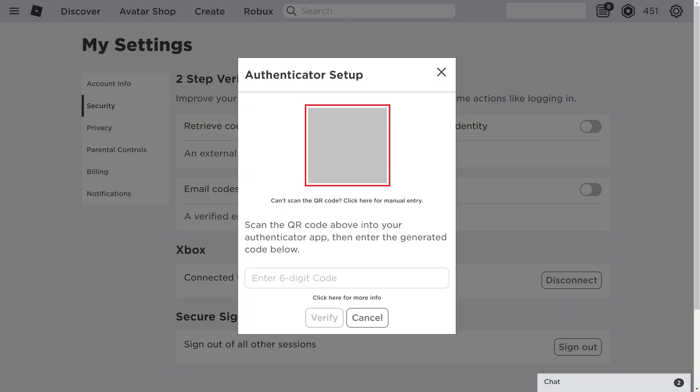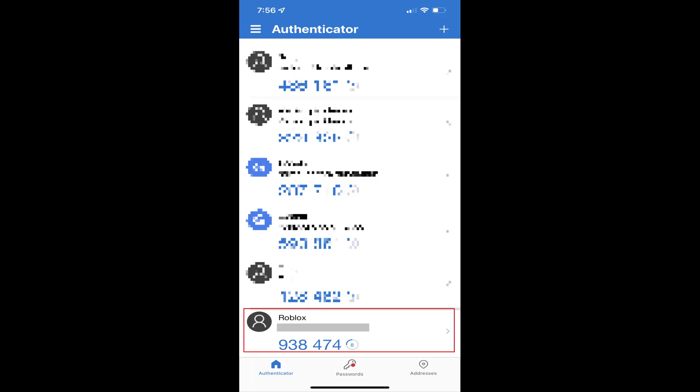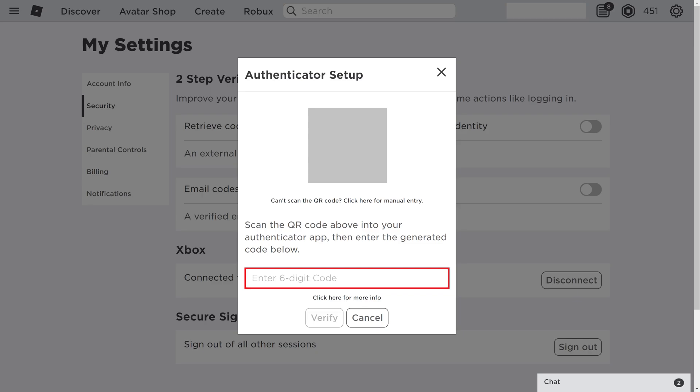Step 5. Scan the QR code on the screen into your preferred Authenticator app, such as Microsoft Authenticator or Google Authenticator, where you'll now see your Roblox account in the list of accounts and a six-digit code associated with it. Enter that six-digit code in the prompt on the Authenticator Setup screen, and then click Verify.